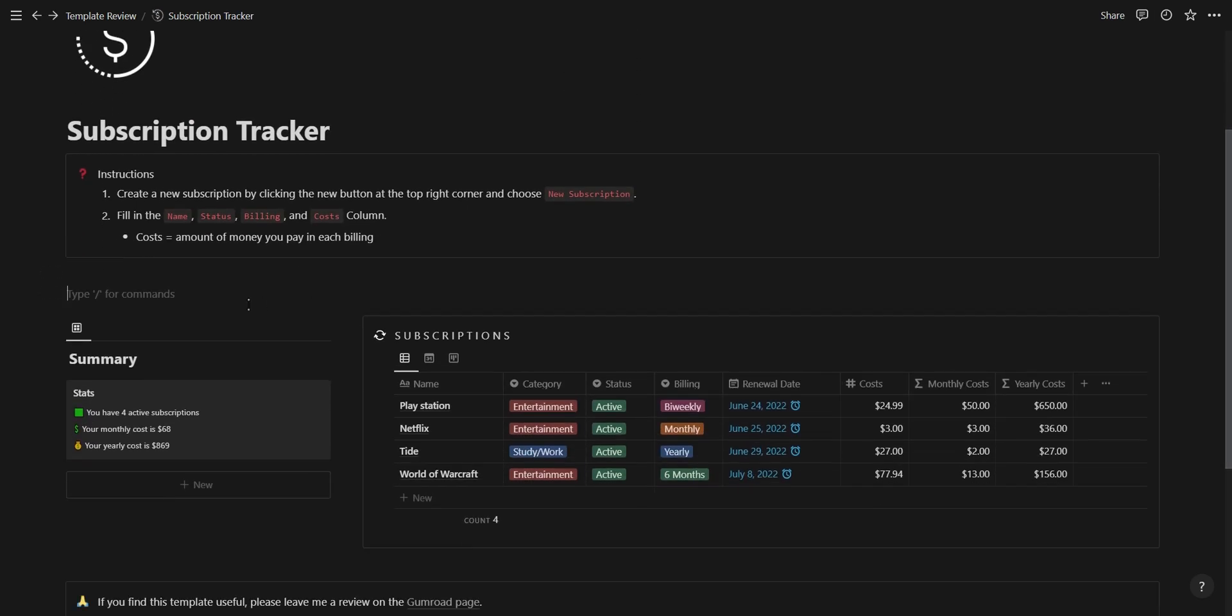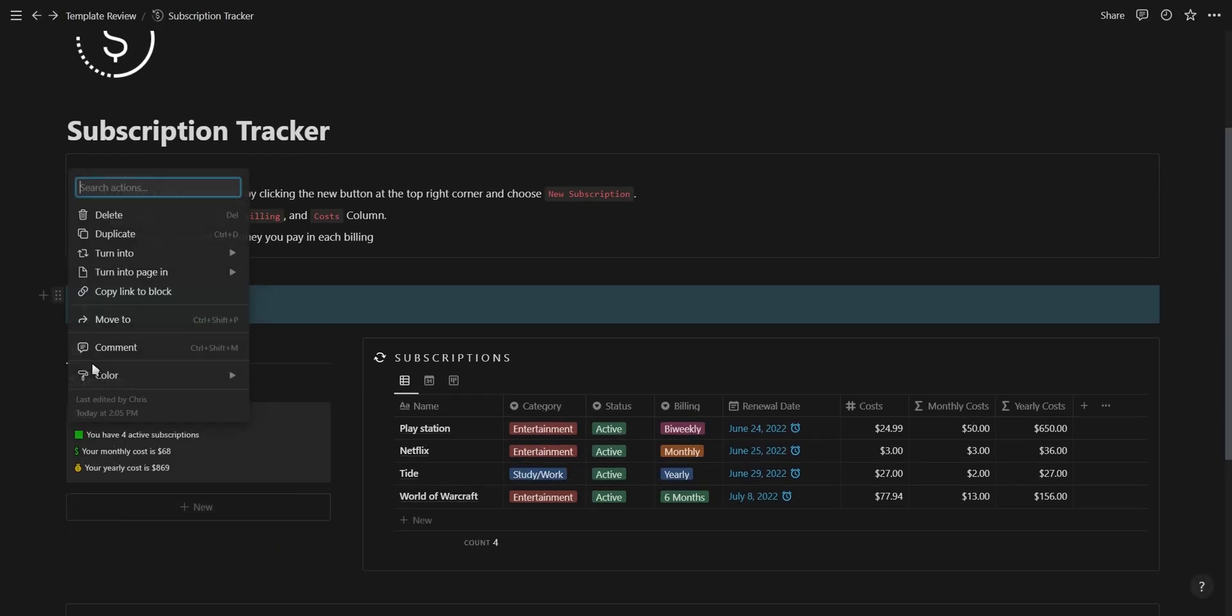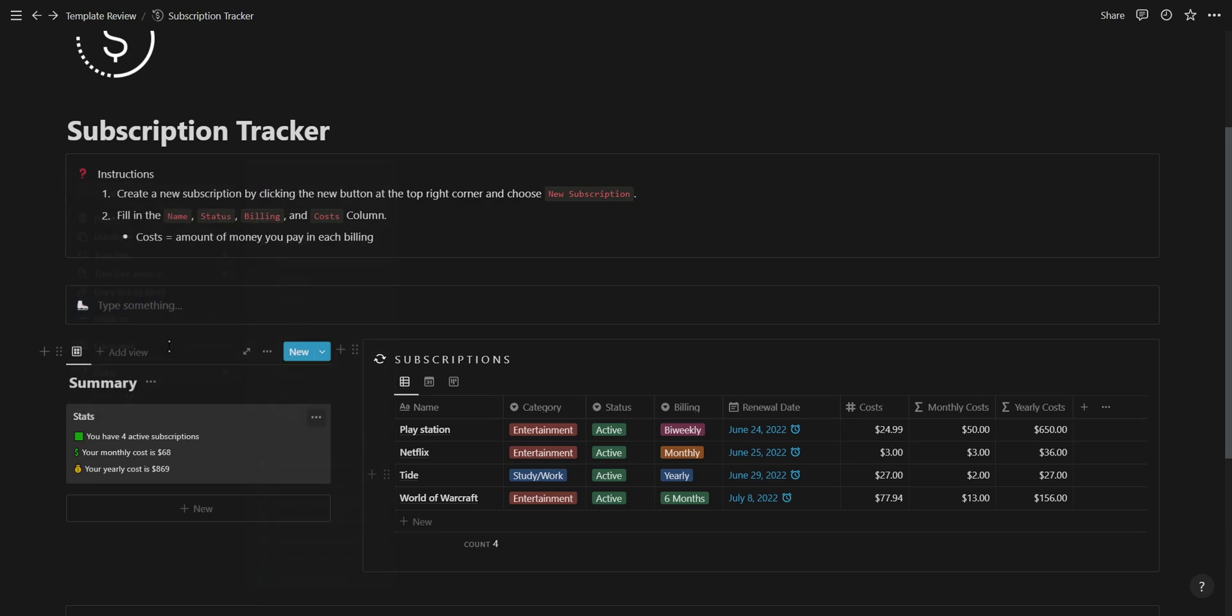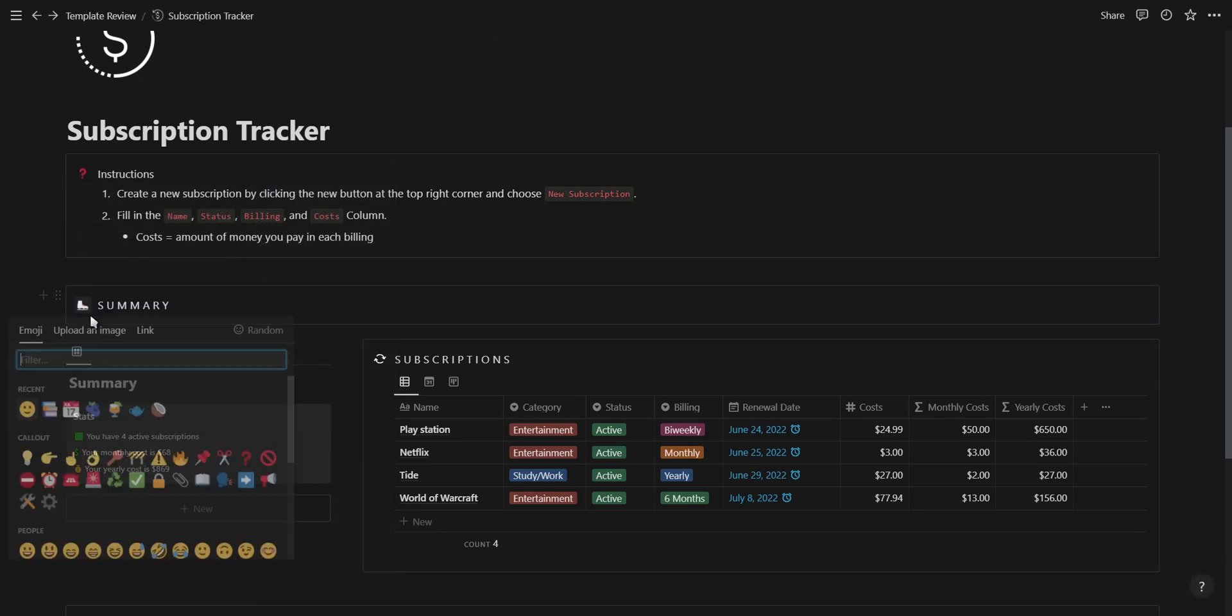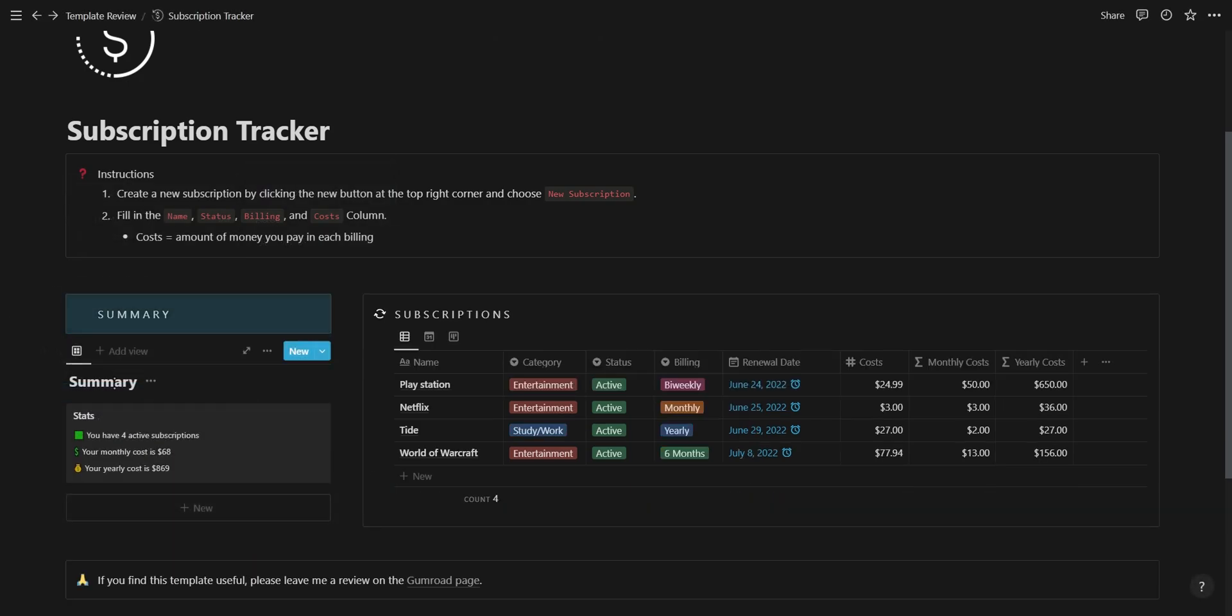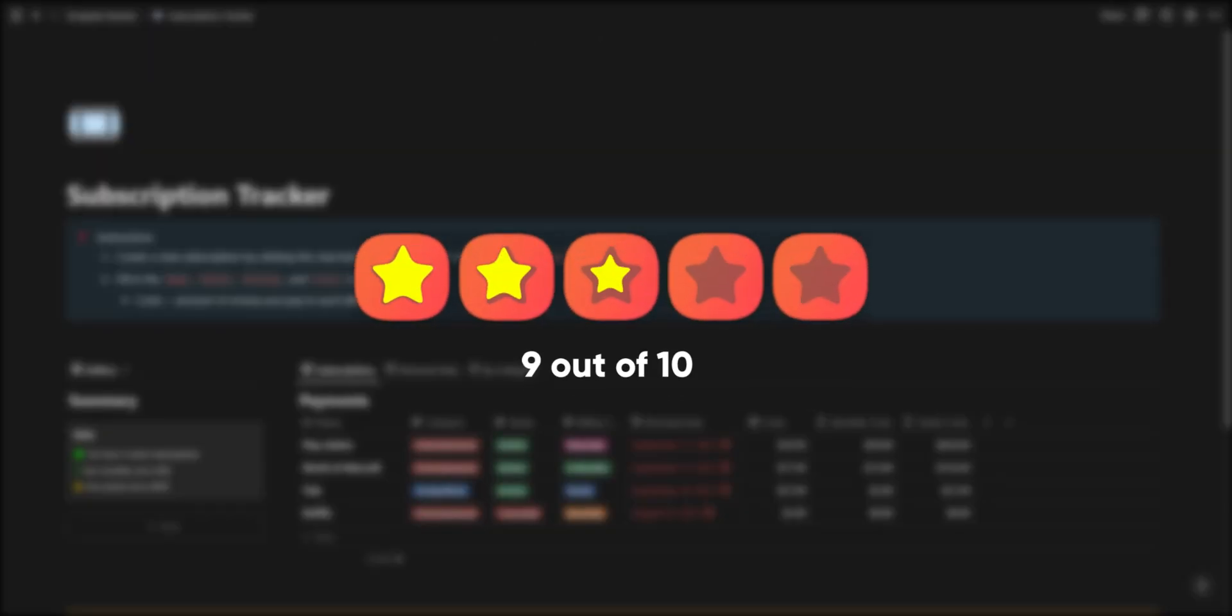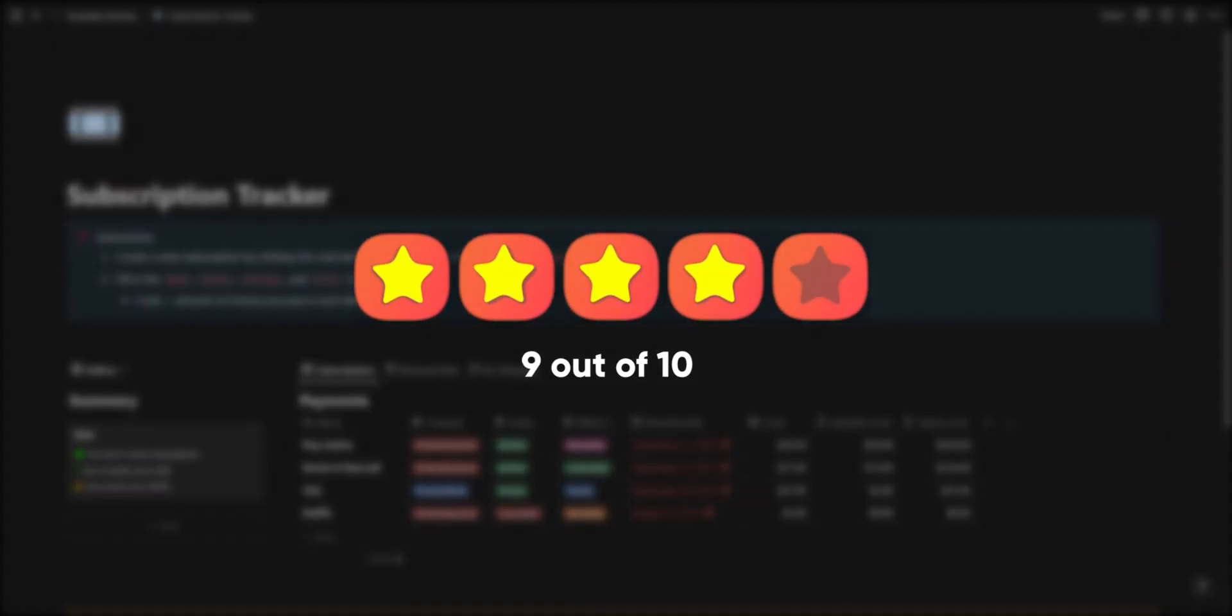I do think this template has room for improvement when it comes to the look and feel of the template. I'd recommend adding callout boxes to each database and also changing the titles. Overall I'd give this template a solid 9 out of 10.